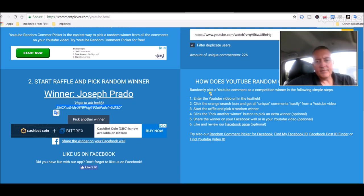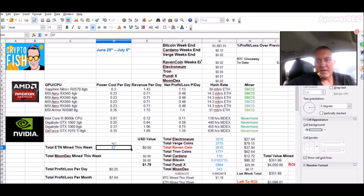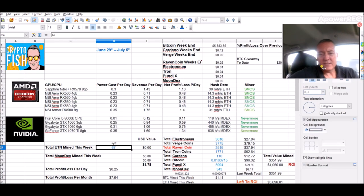Again, we do this every week, so don't worry if you didn't win, another chance next week. Alright, so let's hop in real quick and look at what my rigs did last week, which wasn't much.